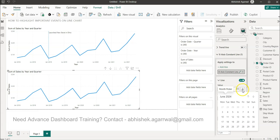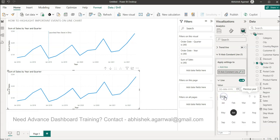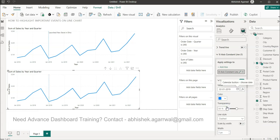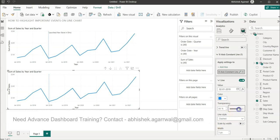For now, what I'll do is go back to 1st January 2019 to highlight this. Now if you see, my line has come. I can increase or decrease the transparency.